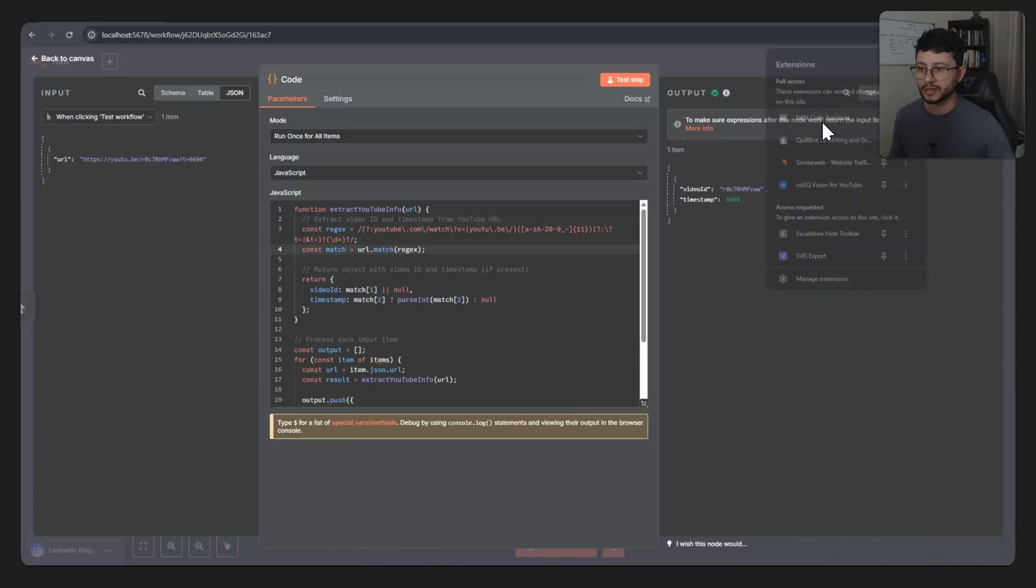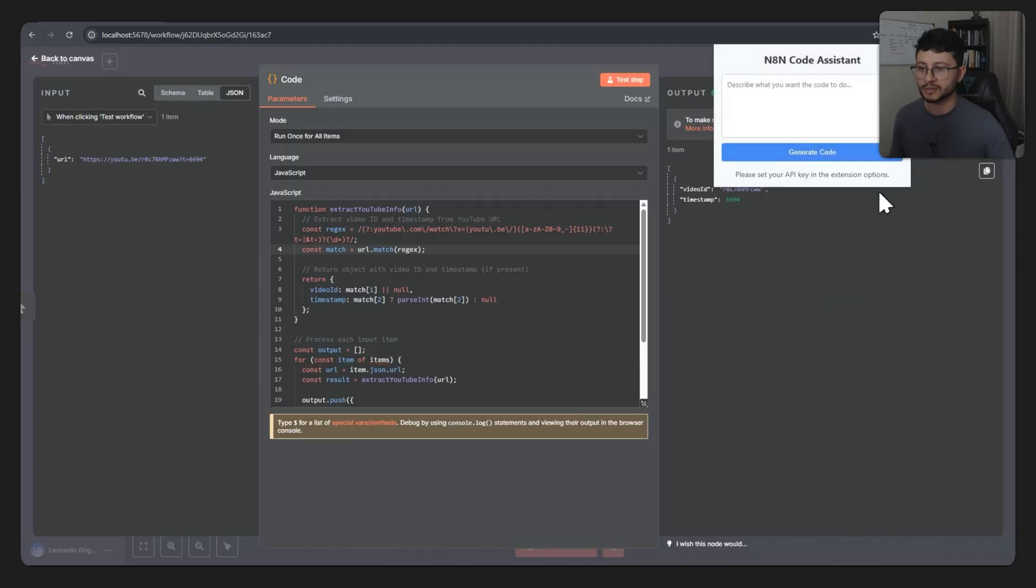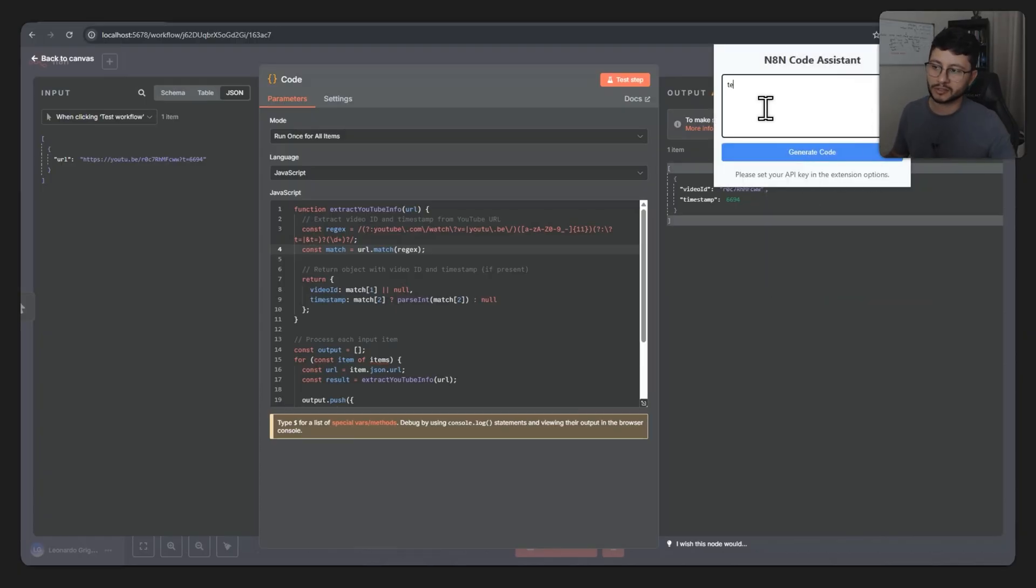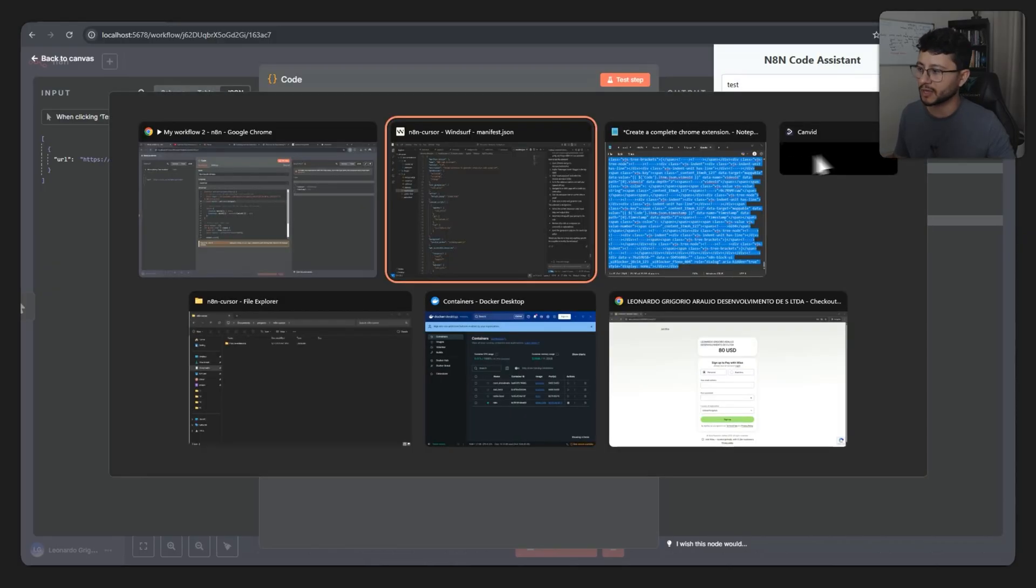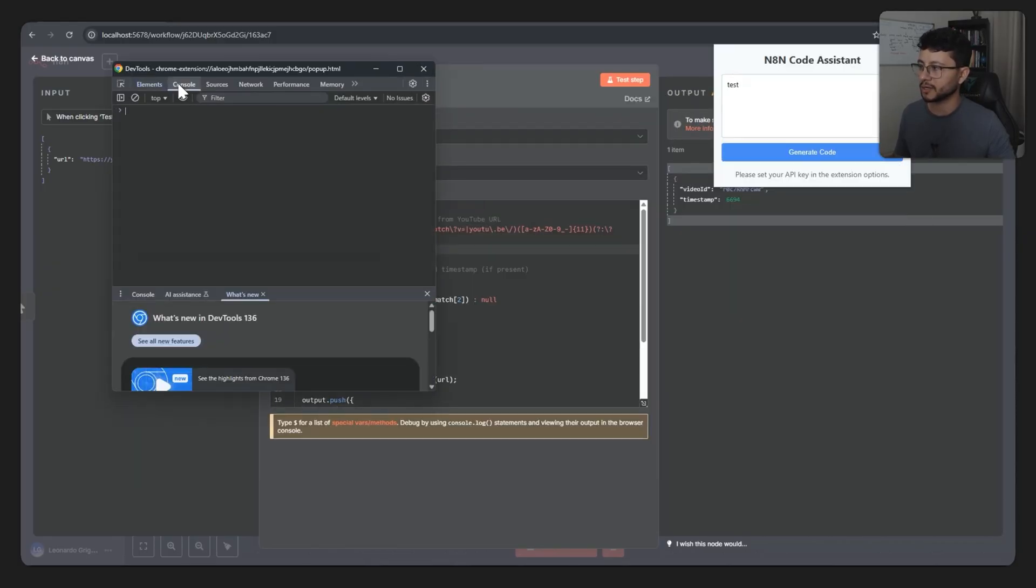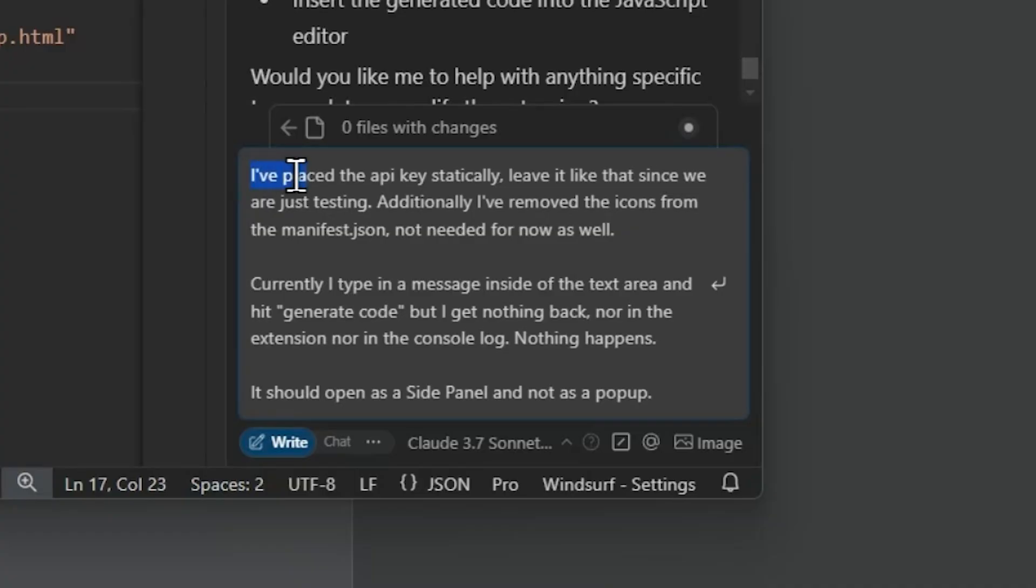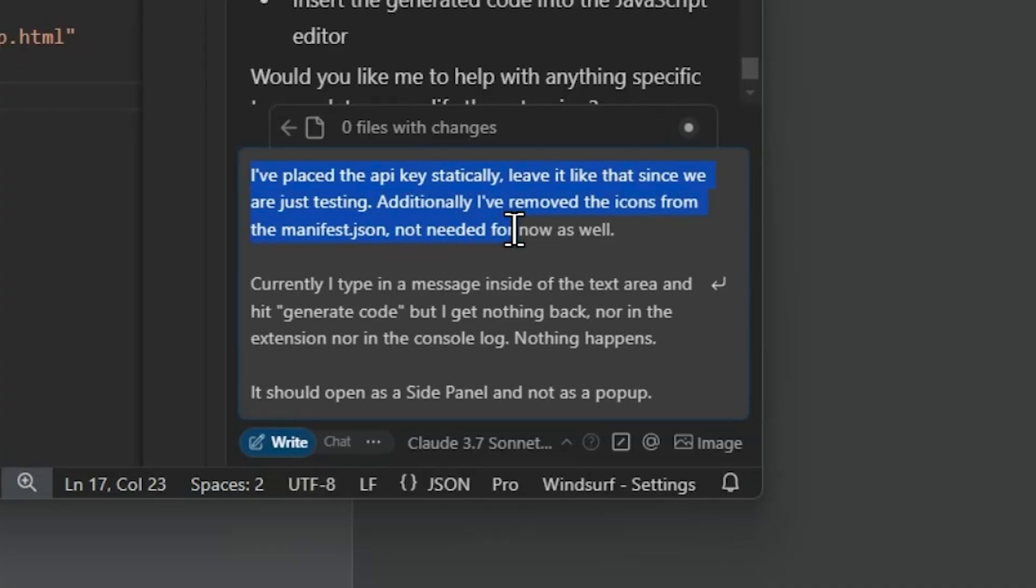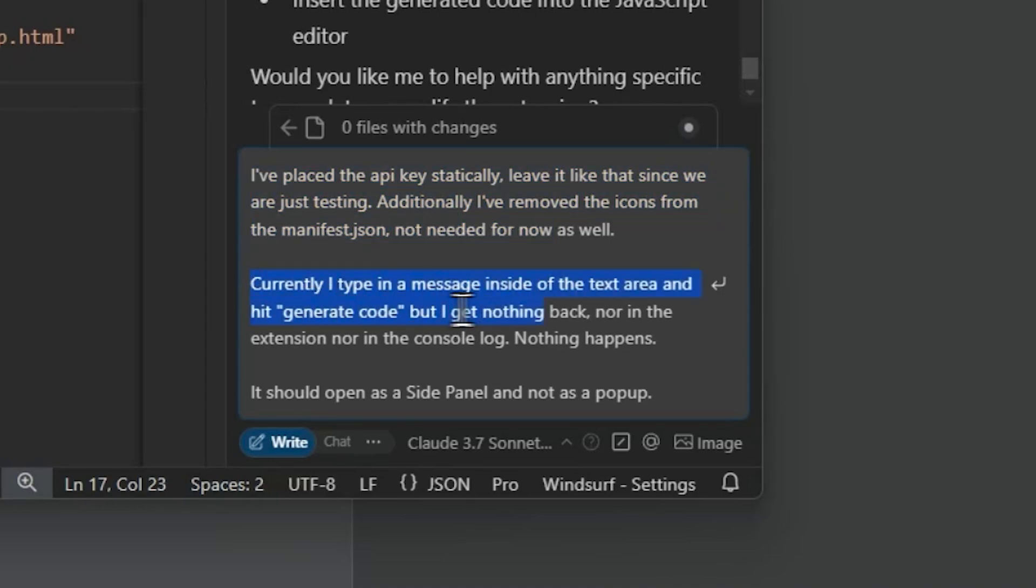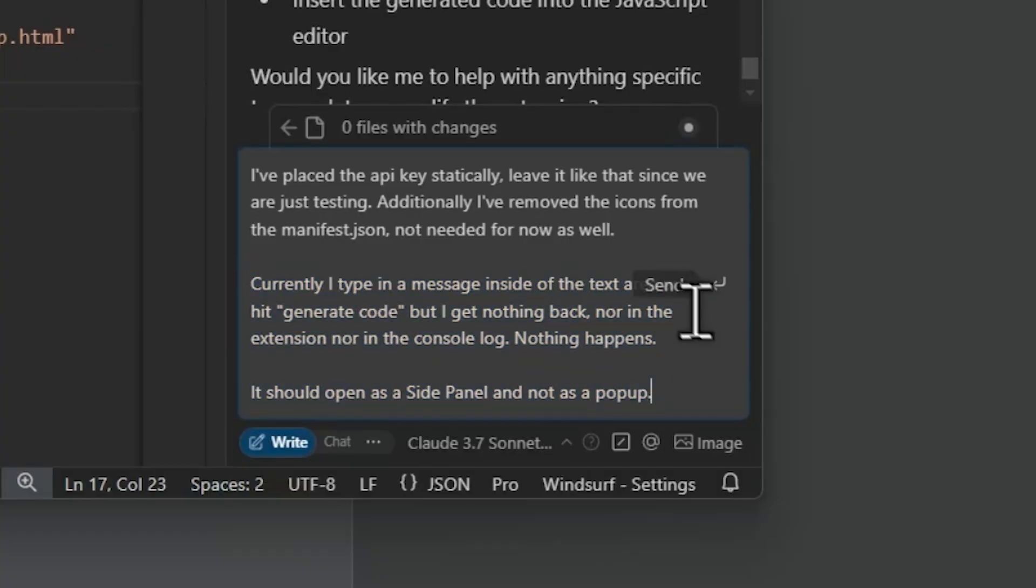Let's go over to N8N, click on the extensions tab, and select N8N Code Assistant. It dropped down exactly what I didn't want to happen. So if I type something like test and hit generate code, nothing happens and I also don't get anything in the console log. So generate code, nothing there. Let's fix that.